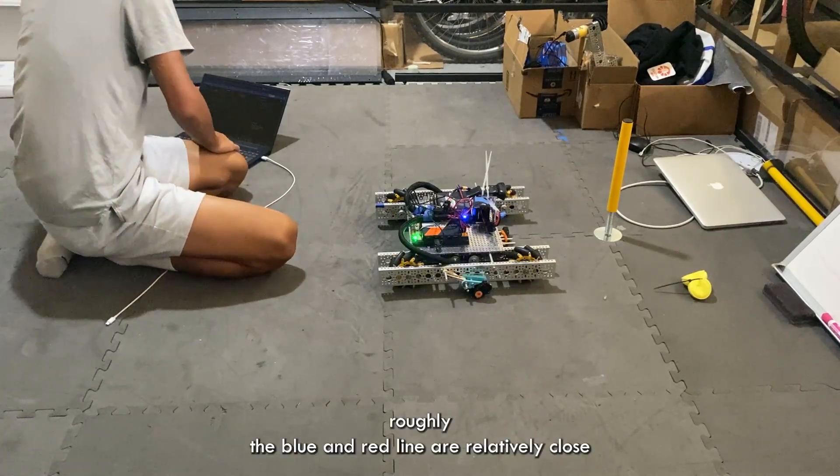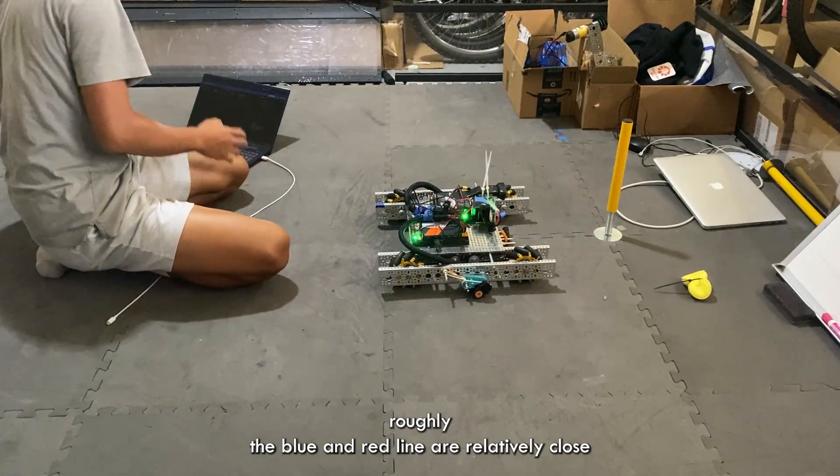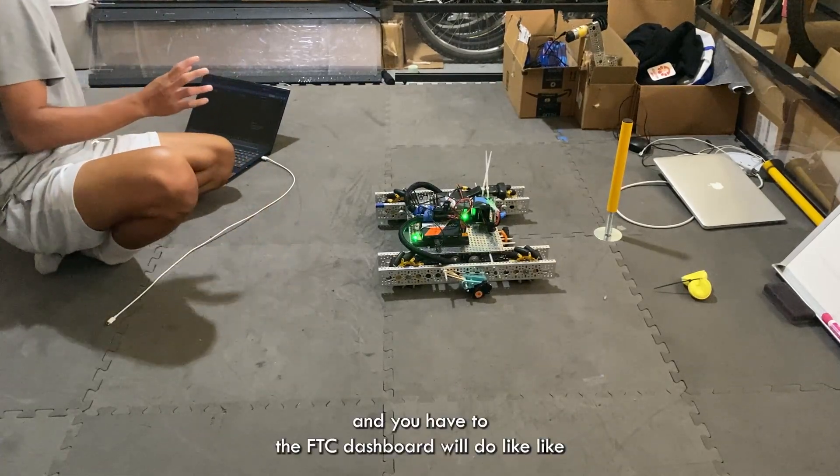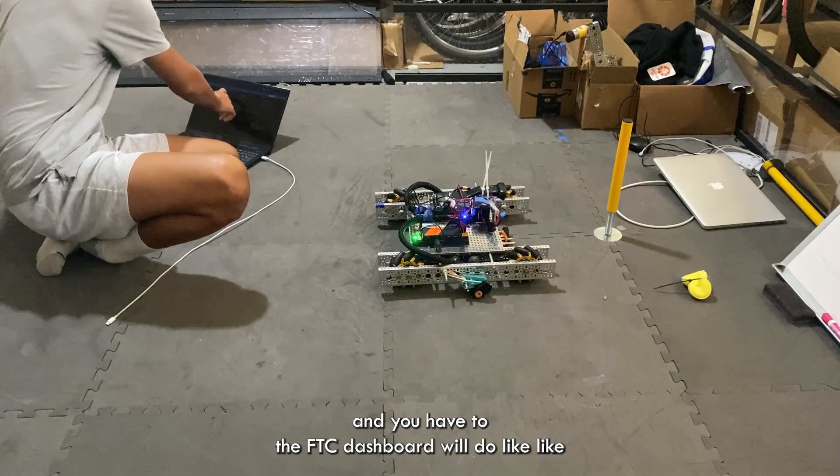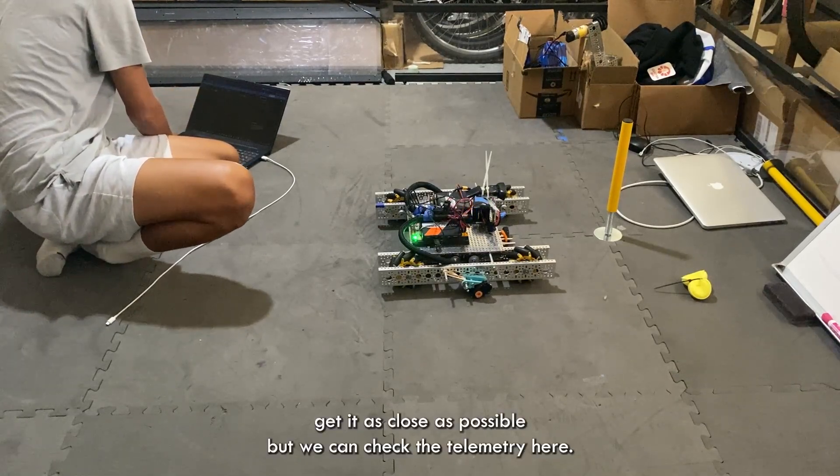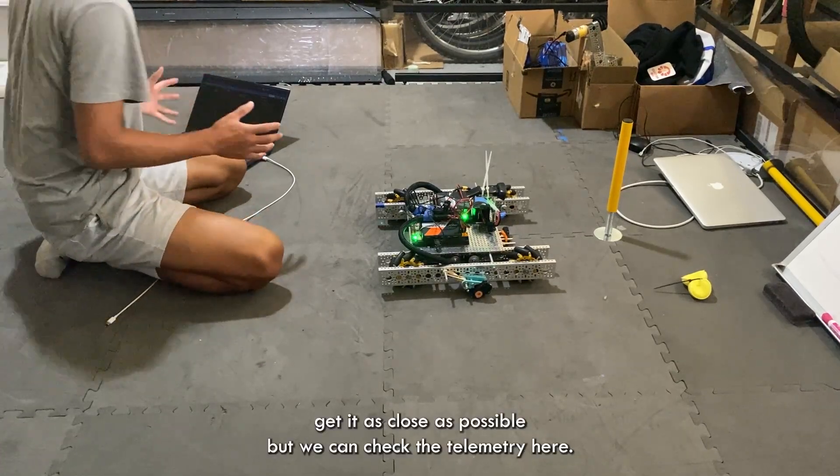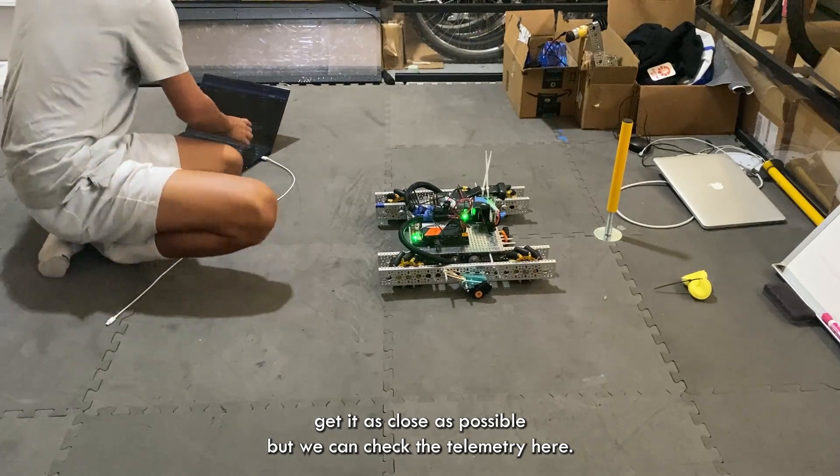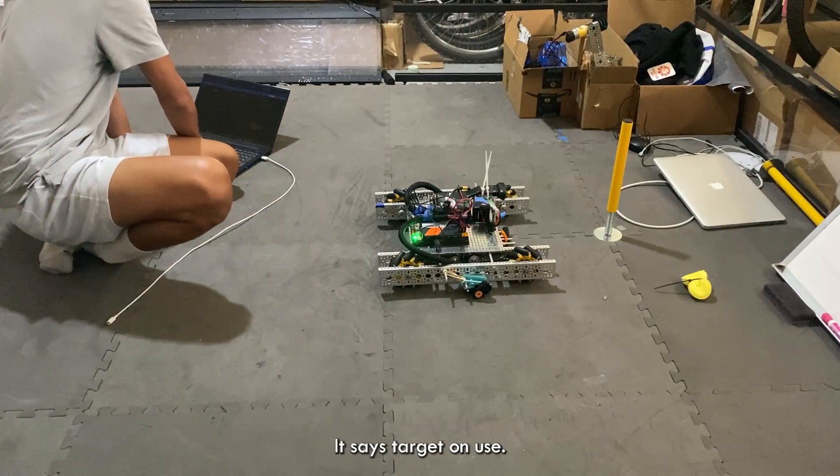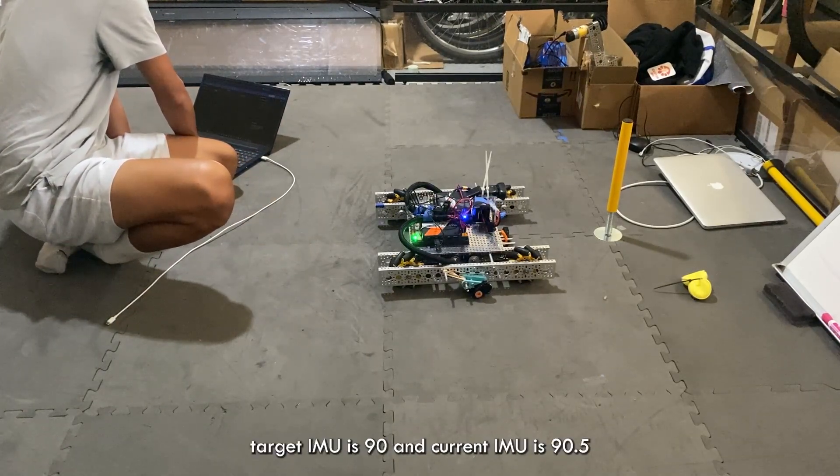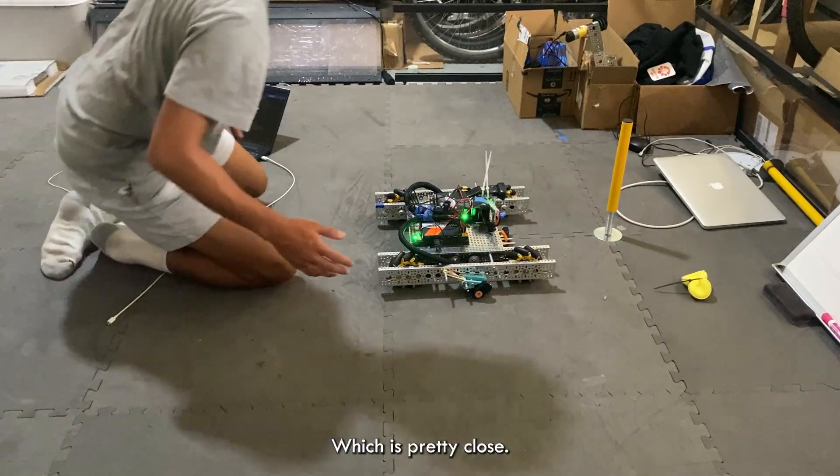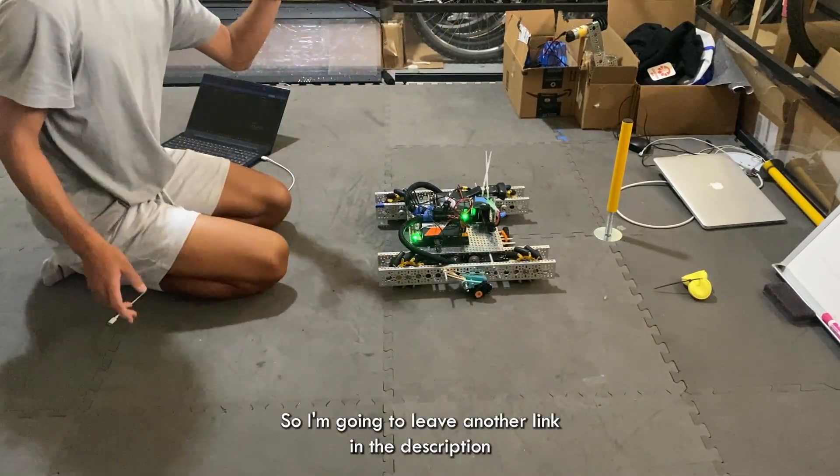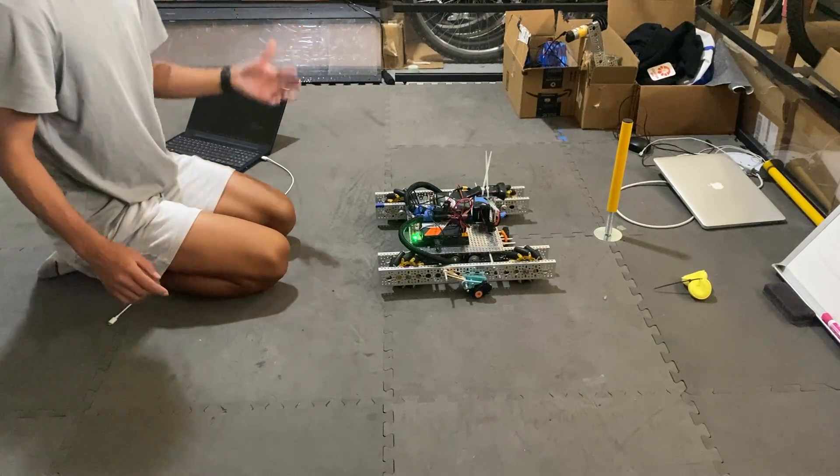Roughly the blue and red line are relatively close and you have to, the FTC dashboard will do like, get it as close as possible, but we can check the telemetry here. It says target IMU is 90 and current IMU is 90.5, which is pretty close.